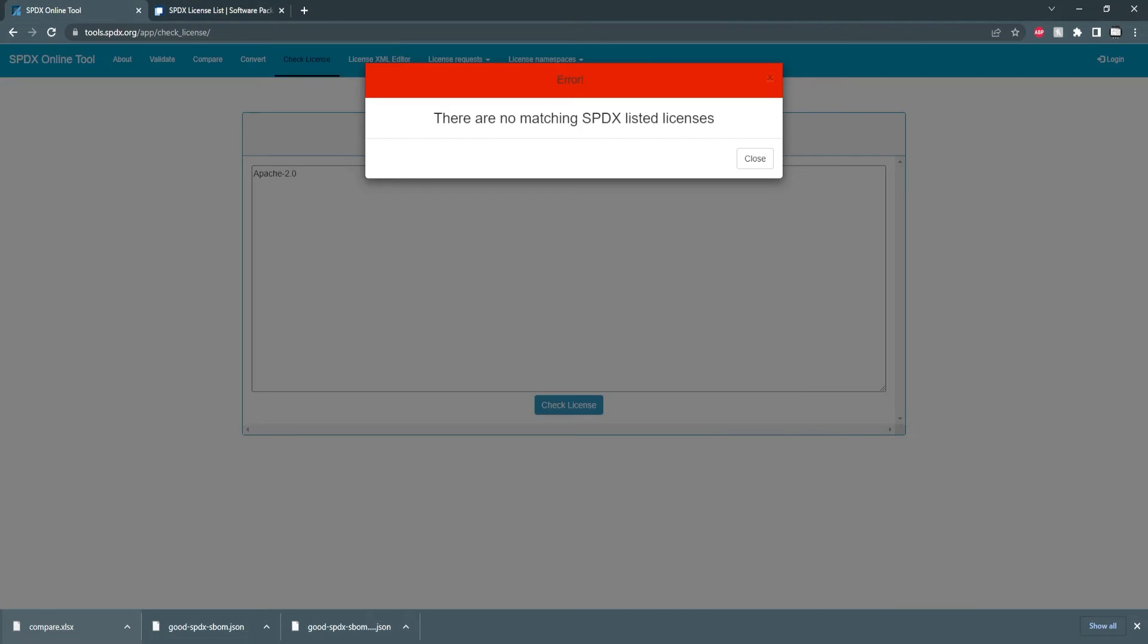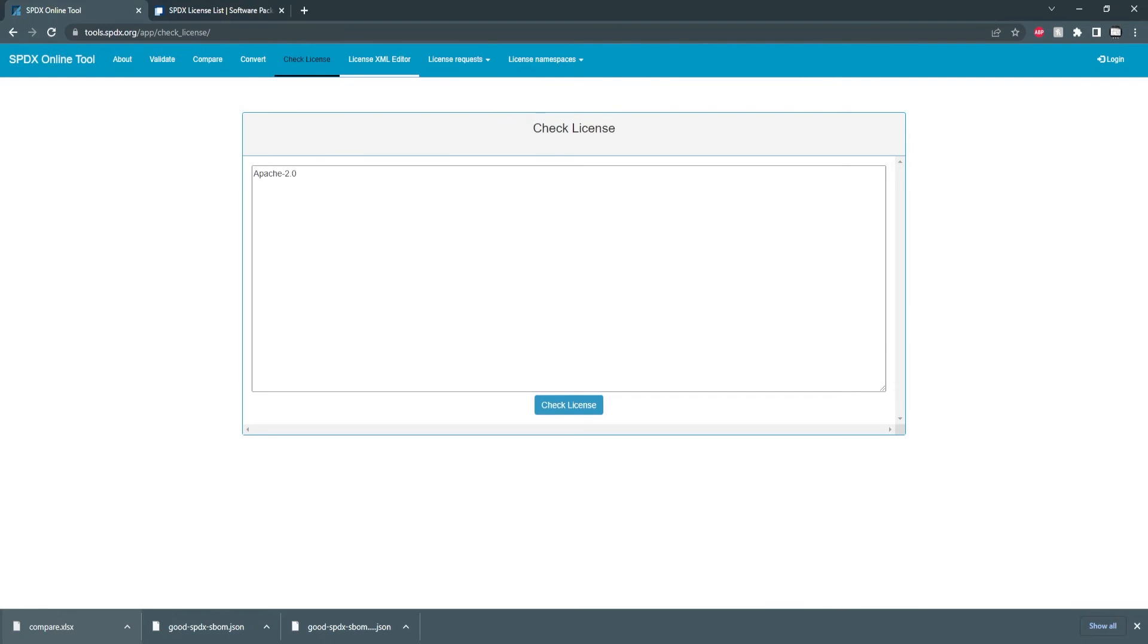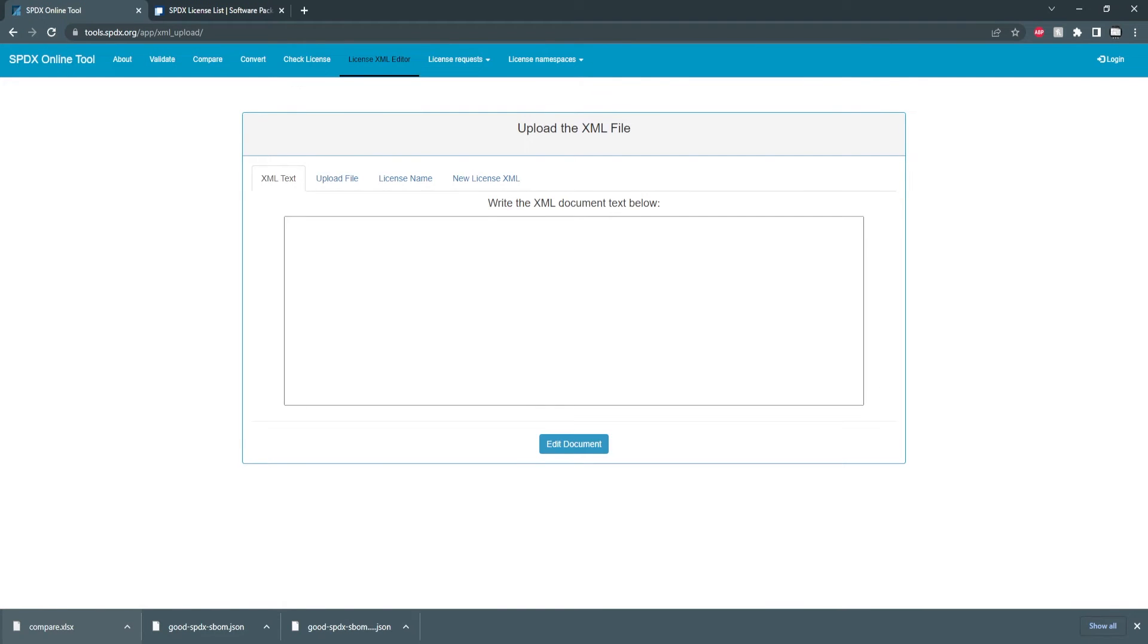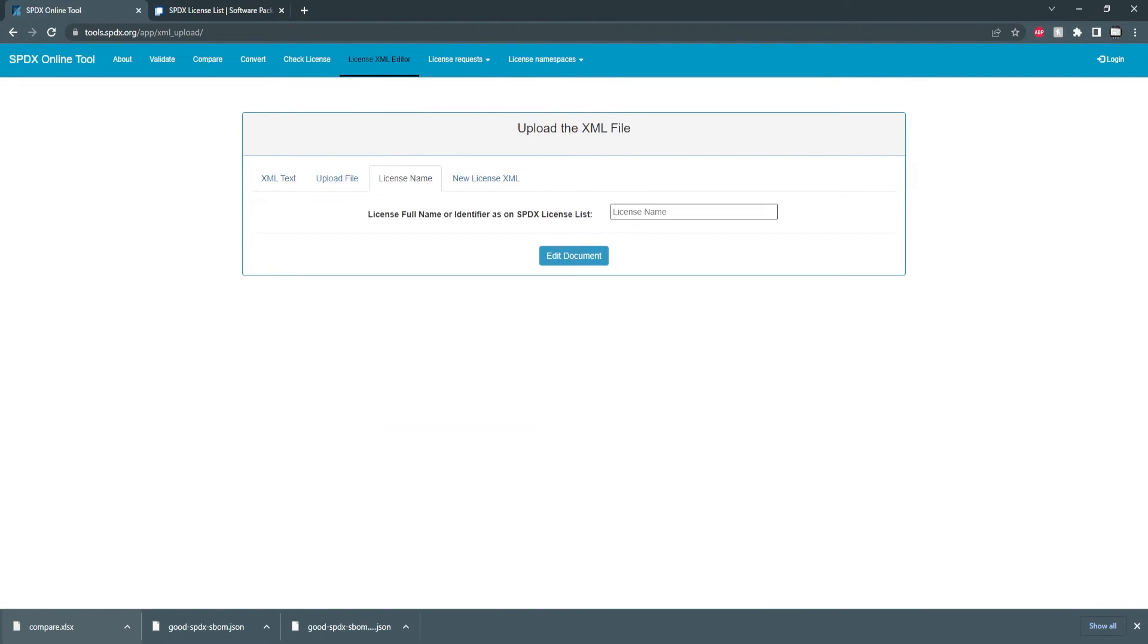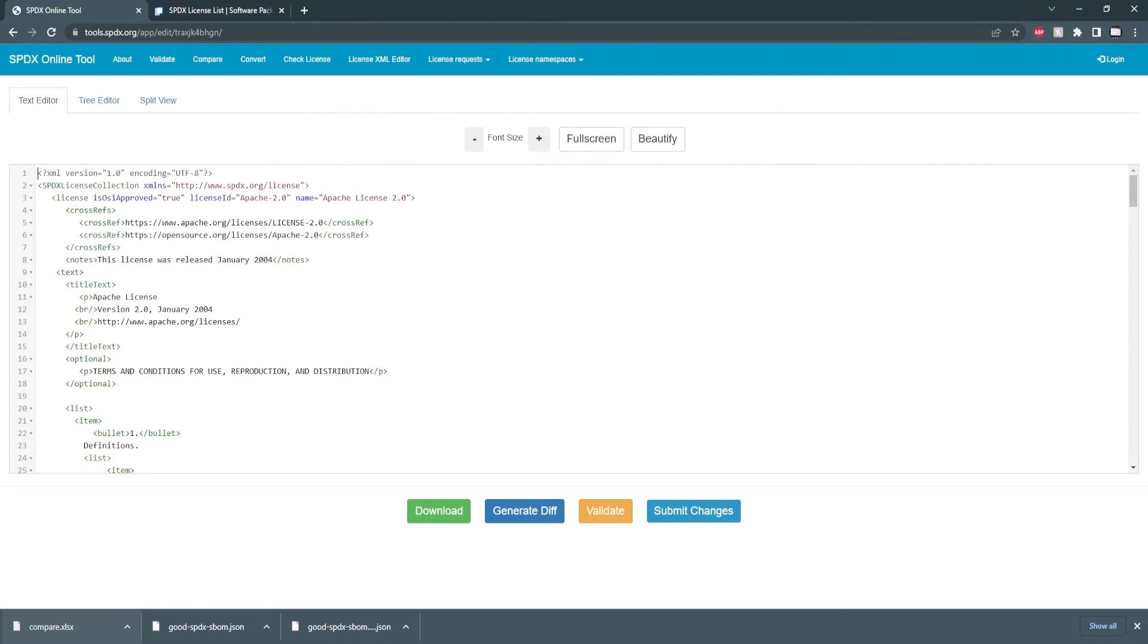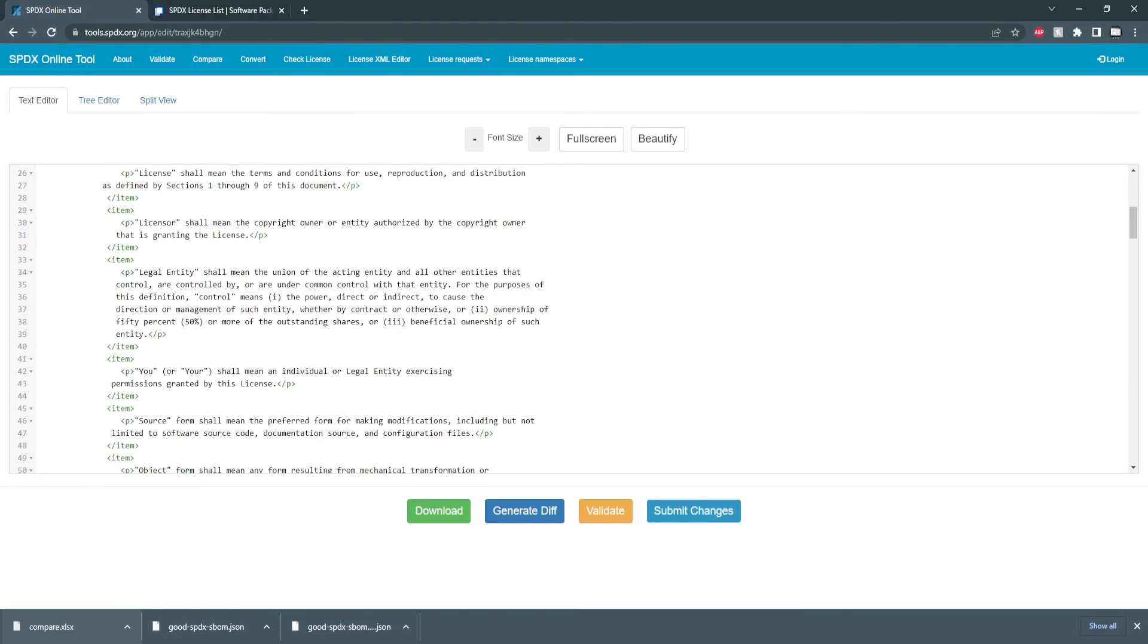But regardless this tool can be used to modify and create new licenses to the SPDX license schema.